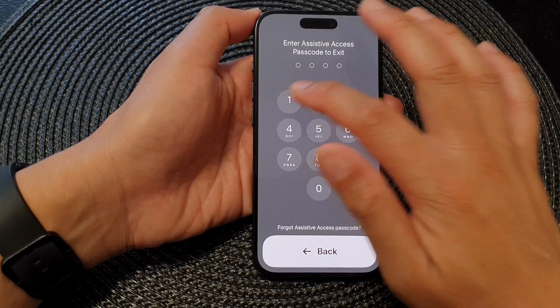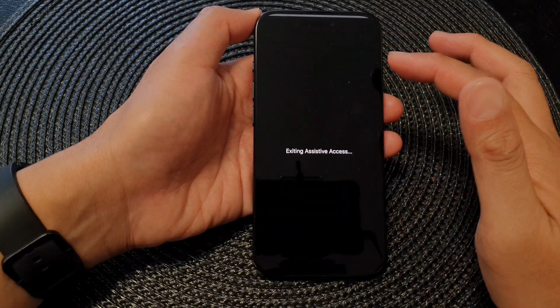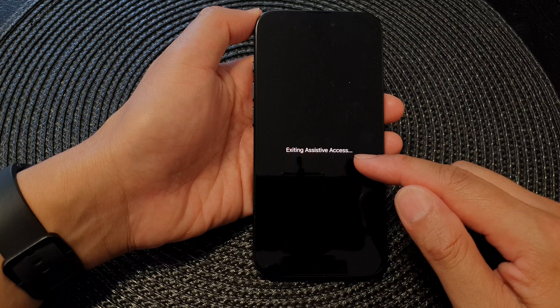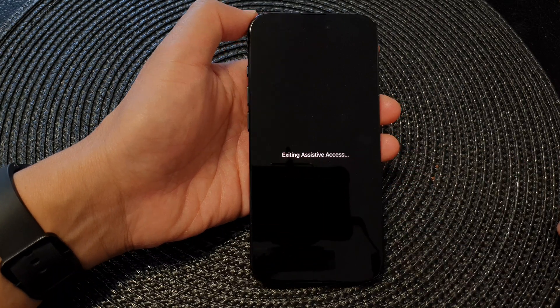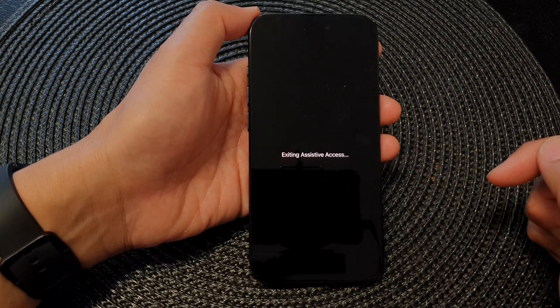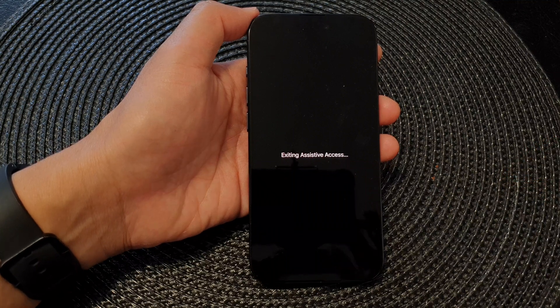And that's it. I'm going to put in my correct passcode to exit Assistive Access. Thank you for watching this video. Please like and subscribe to my channel for more videos.